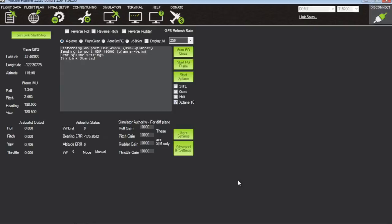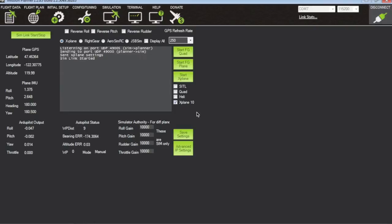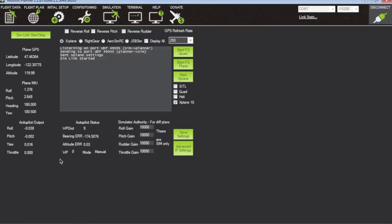So just something to keep in mind, you can actually do this on two separate computers. And you'll notice some autopilot output here and some other information that's coming from X-Plane.